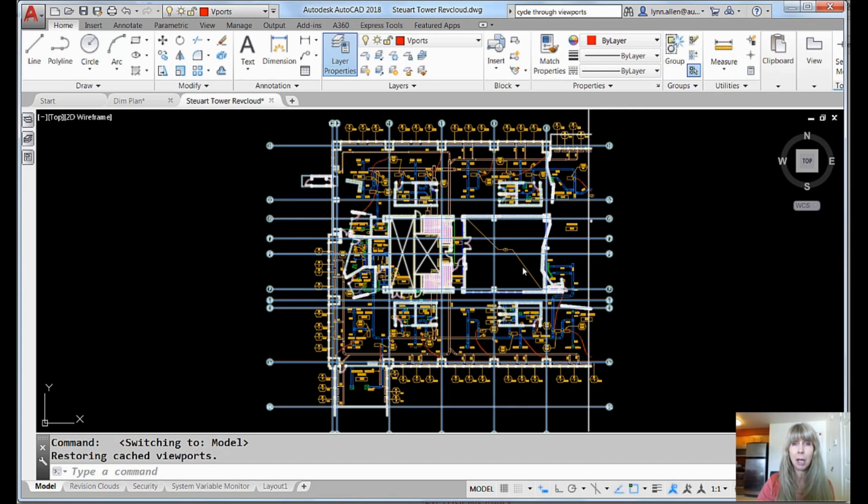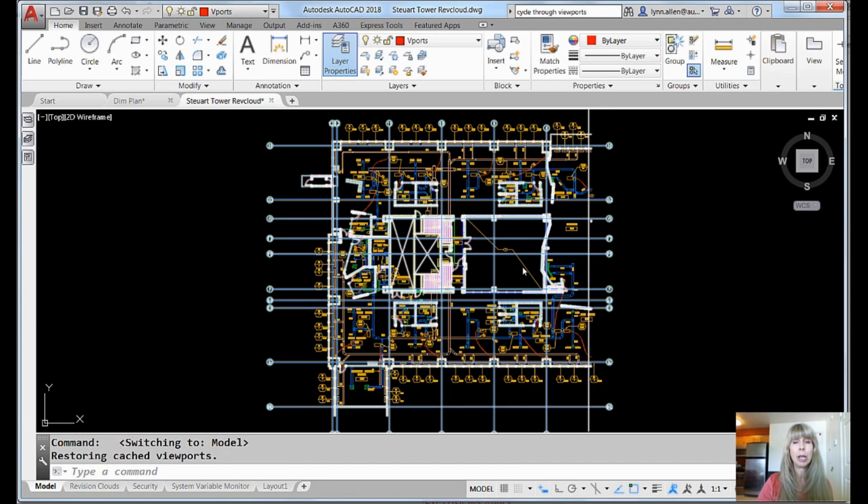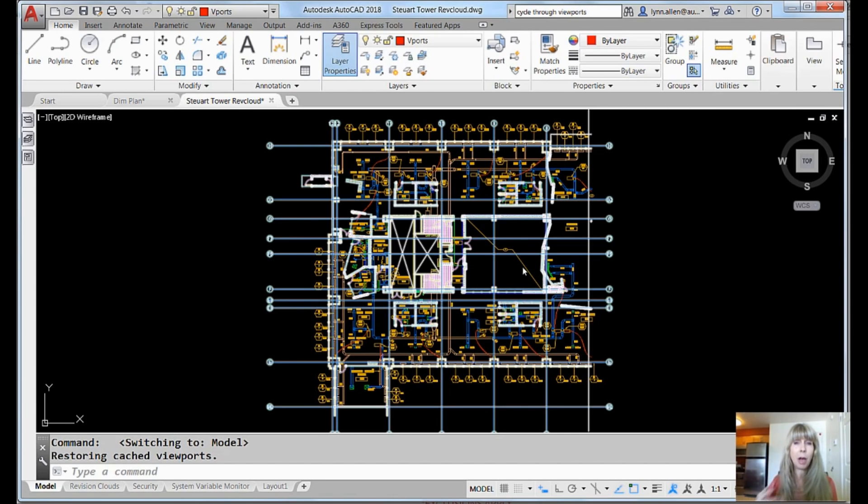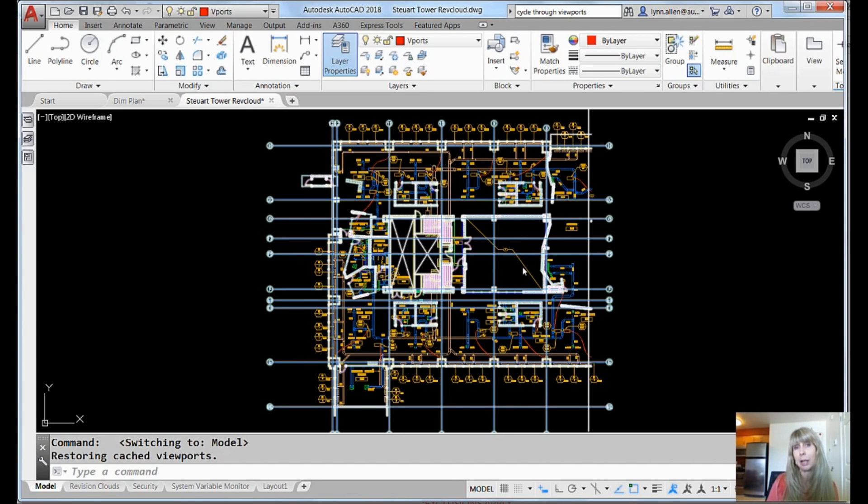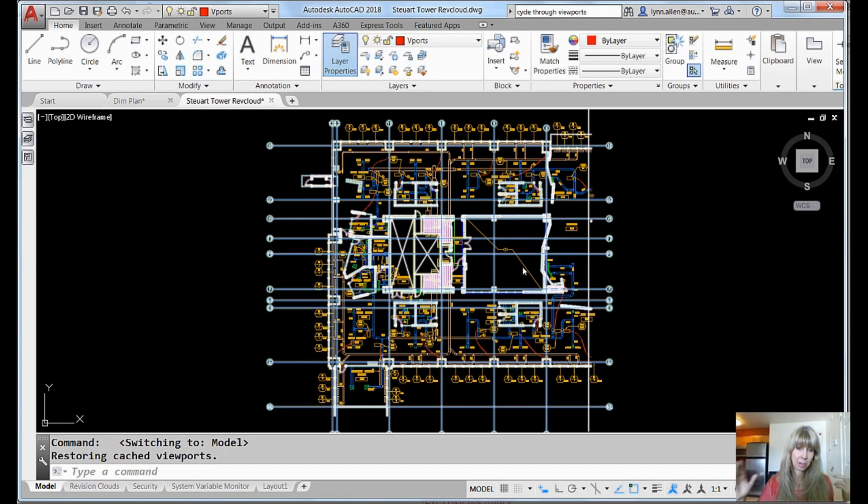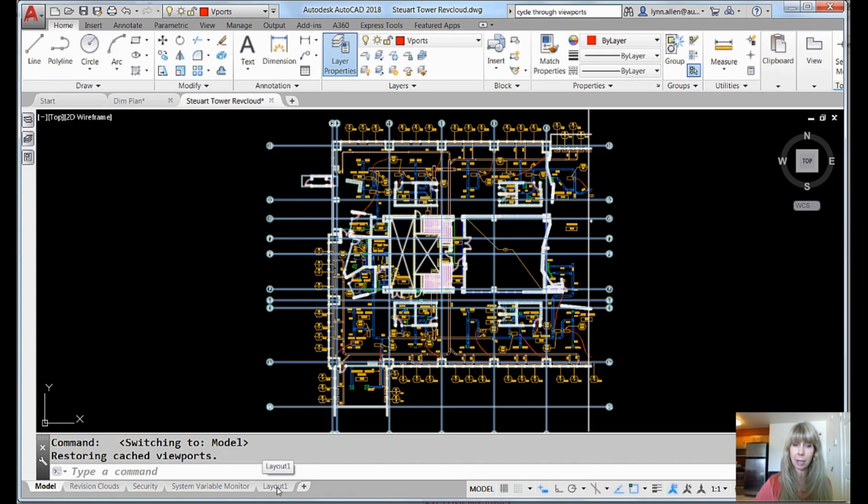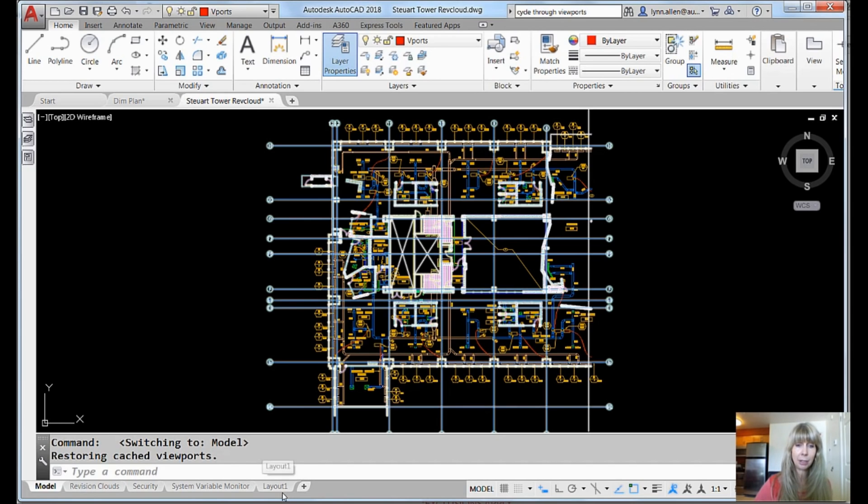All right, so here I have my model. I do it one-to-one. And what I want to do is I want to create a sheet, right? And I want to bring this model in at a specific scale. Maybe put a title block on it so that I can ideally print it. All right, so I'm going to go over to a layout. Now, I already have one set up, but you could just click on the plus symbol to create a new layout.